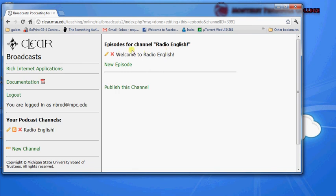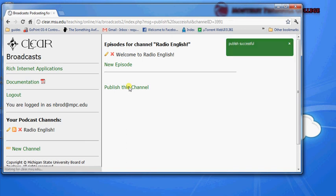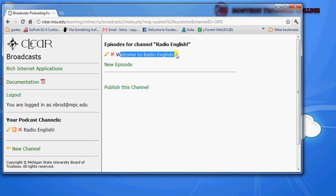And now we're going to publish this channel. And this channel makes the Welcome to Radio English station available over the internet.